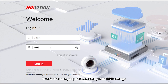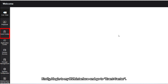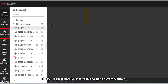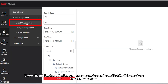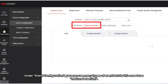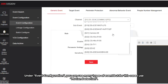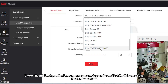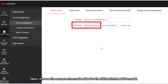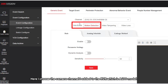Next, for the main part — the event setup in the NVR settings. First, I log into my NVR interface and go to Event Center under Event Configuration. You can use many types of events; in this case I use Motion Detection. I choose the camera channel I added to the NVR, which is the 400 model.